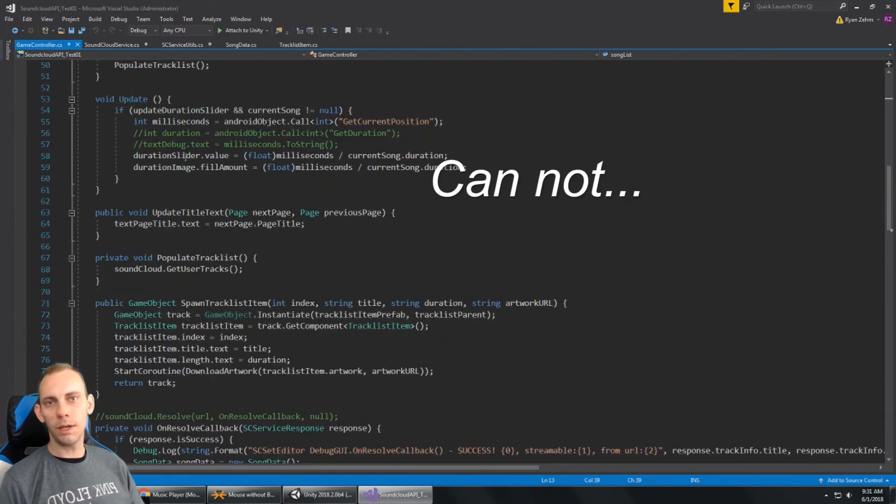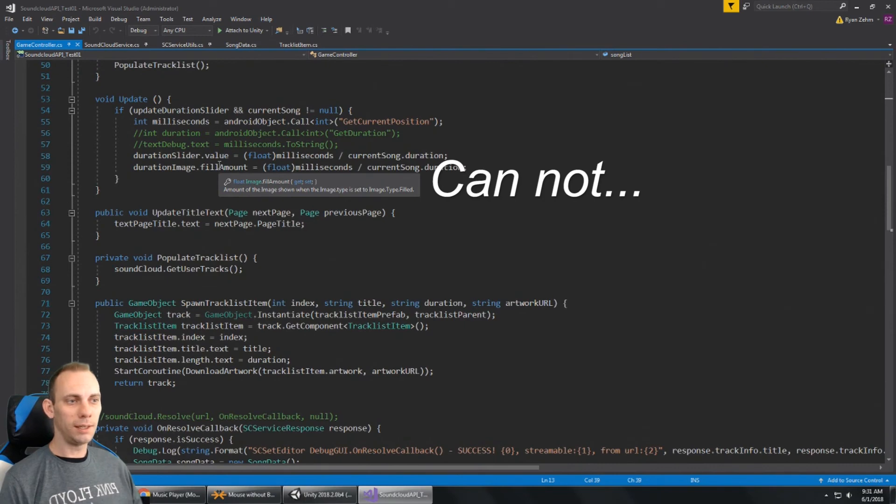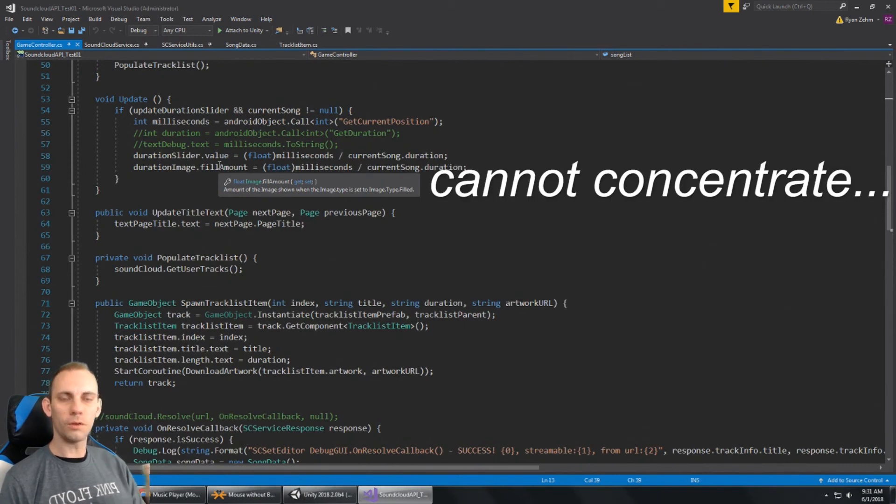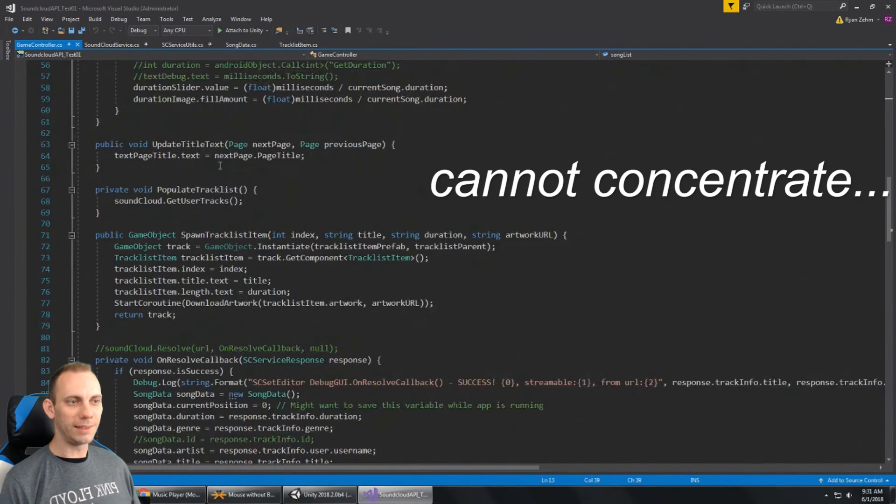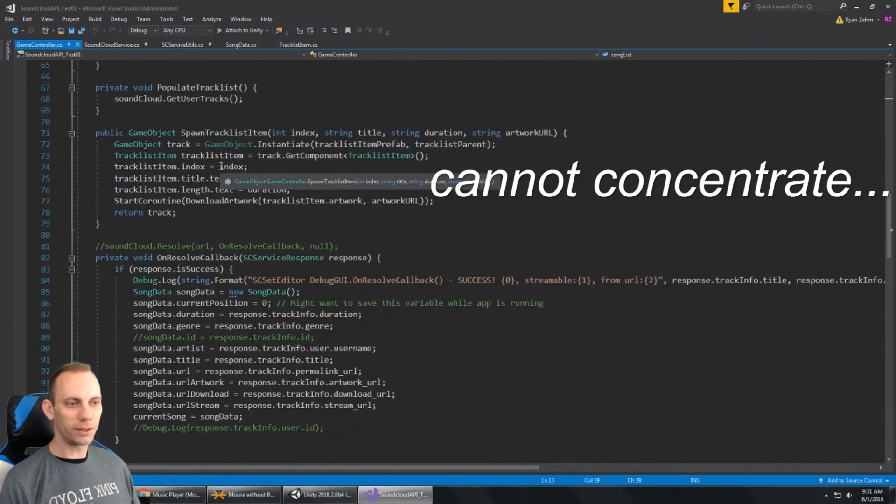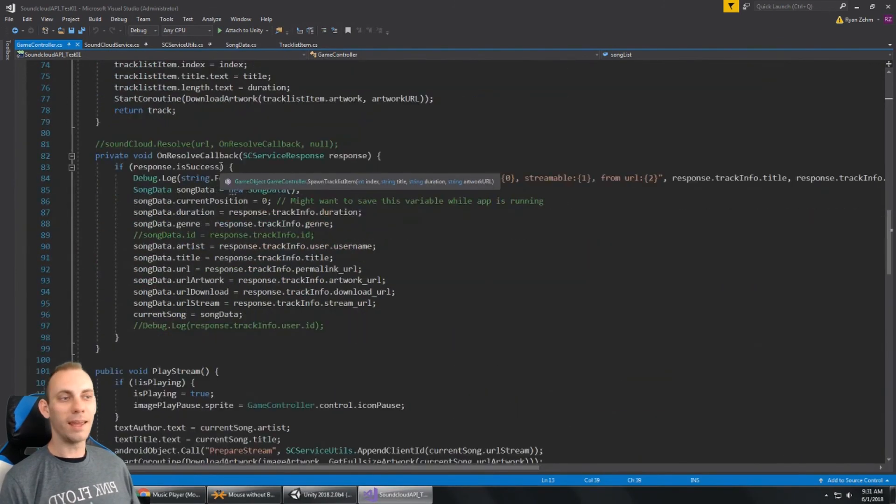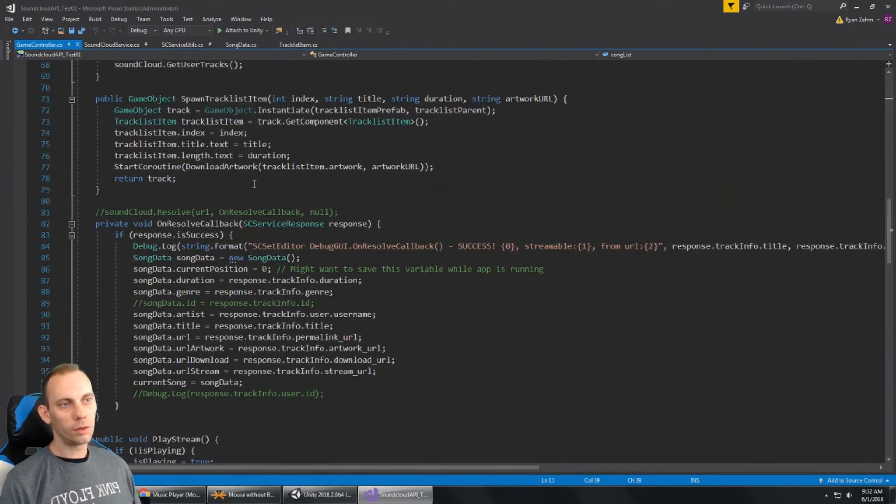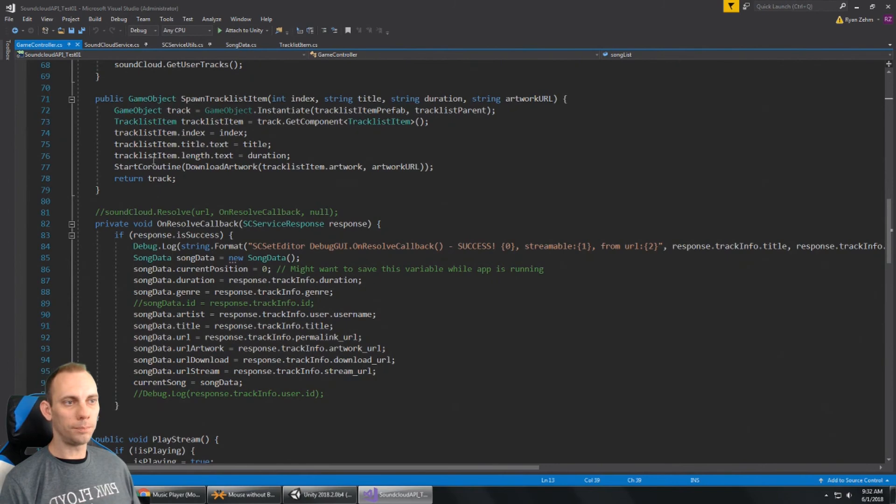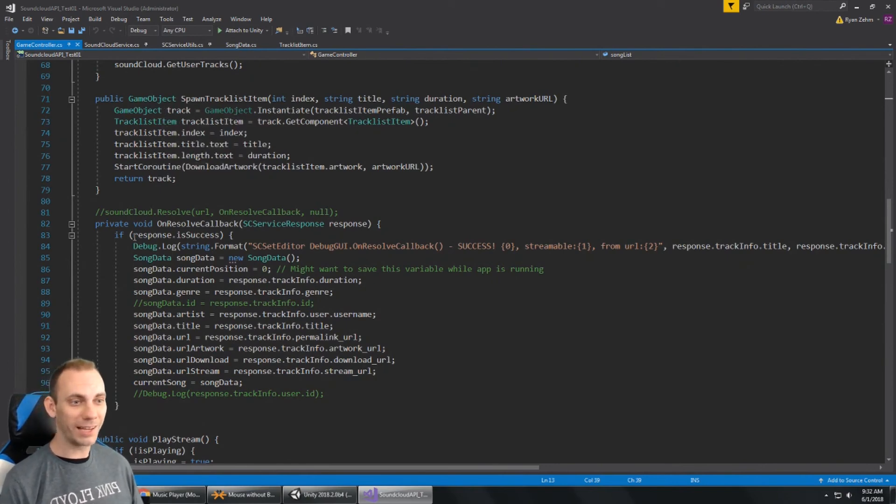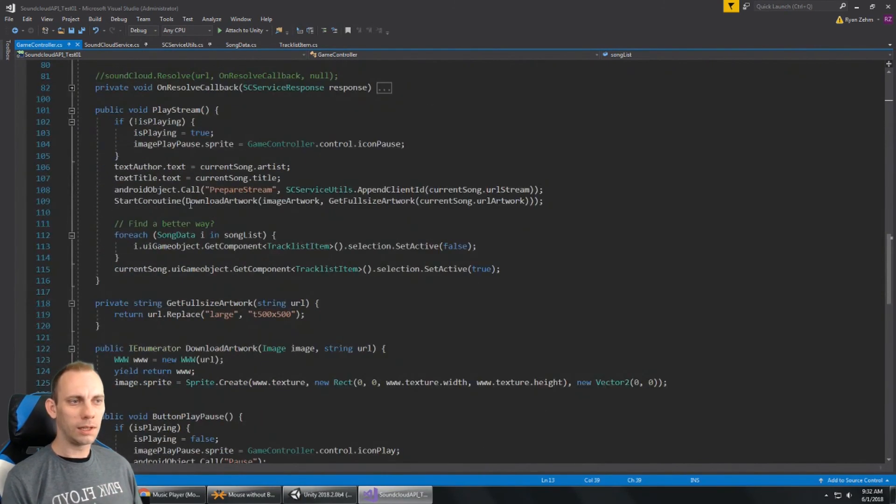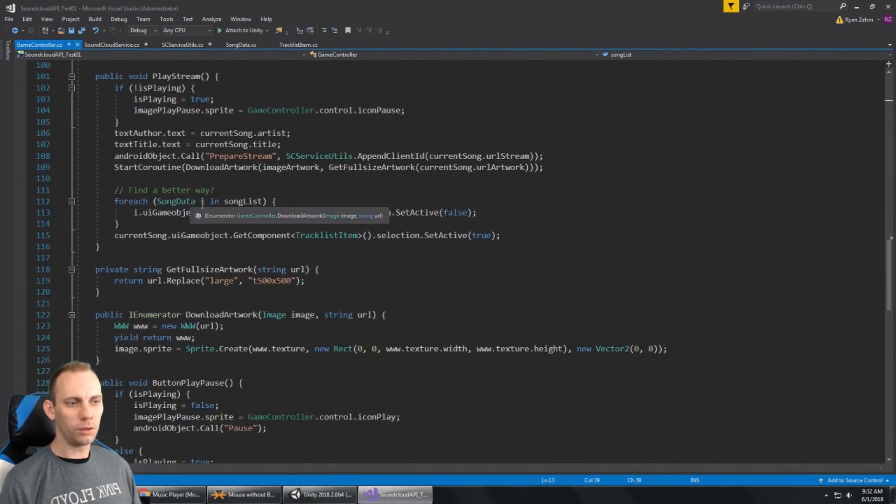And then I just get access to my Android plugin. When it's updating, I make sure that the duration fills up and the duration bar fills up. And this function spawns each track list item on the track list page. This construction is killing me. I've got to finish this video.